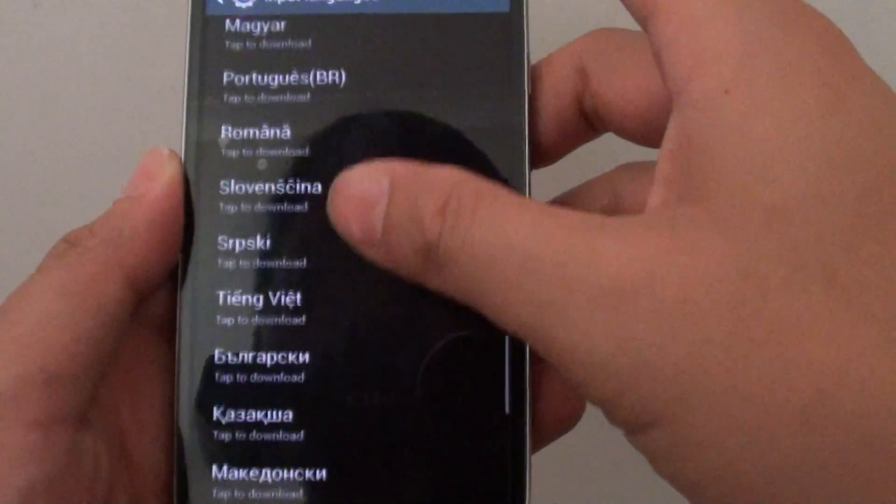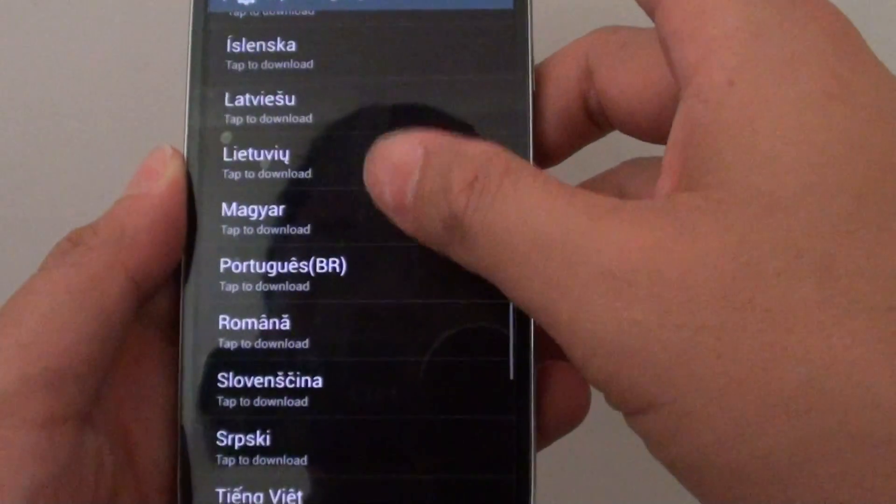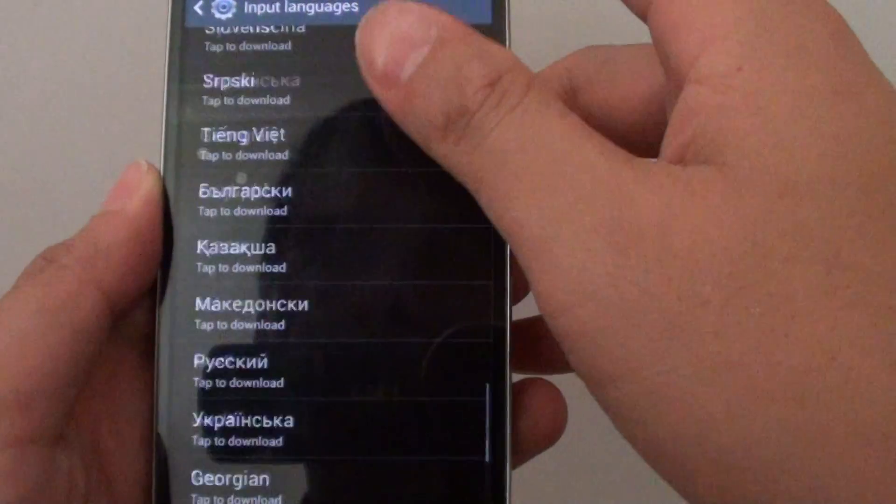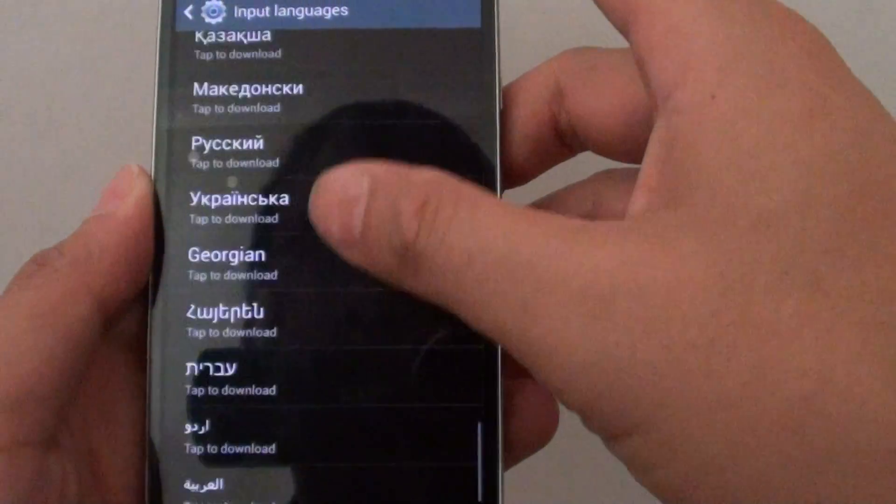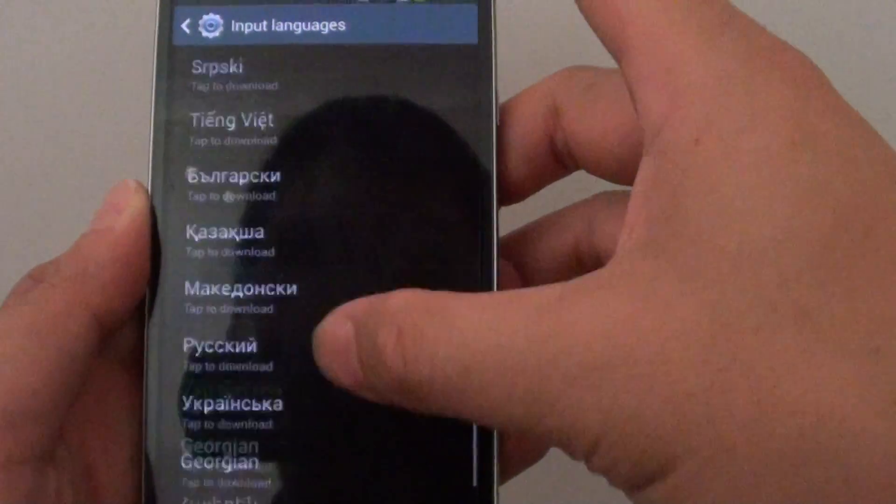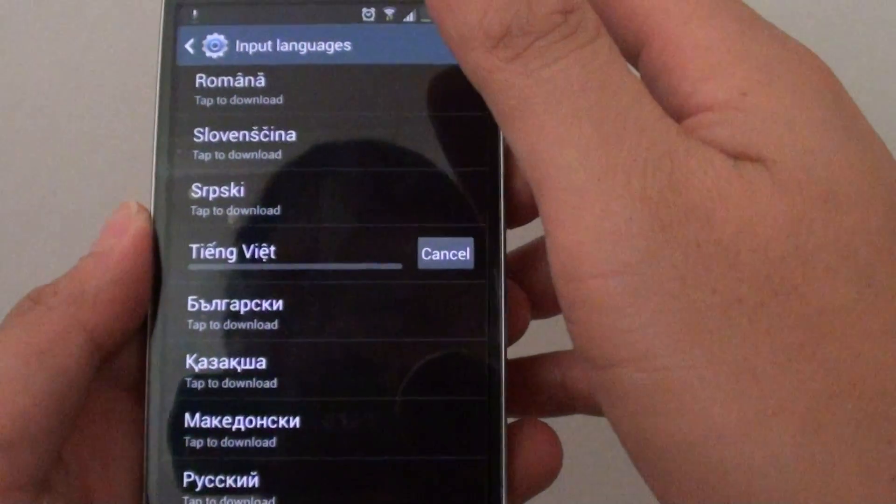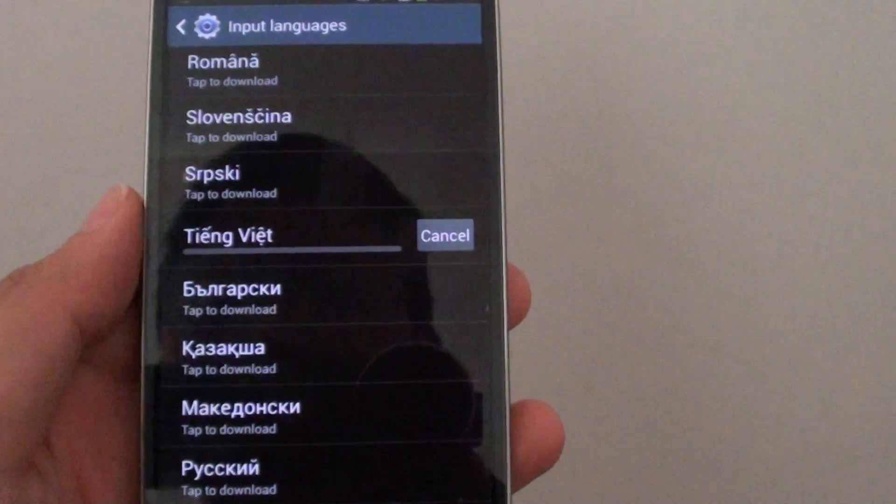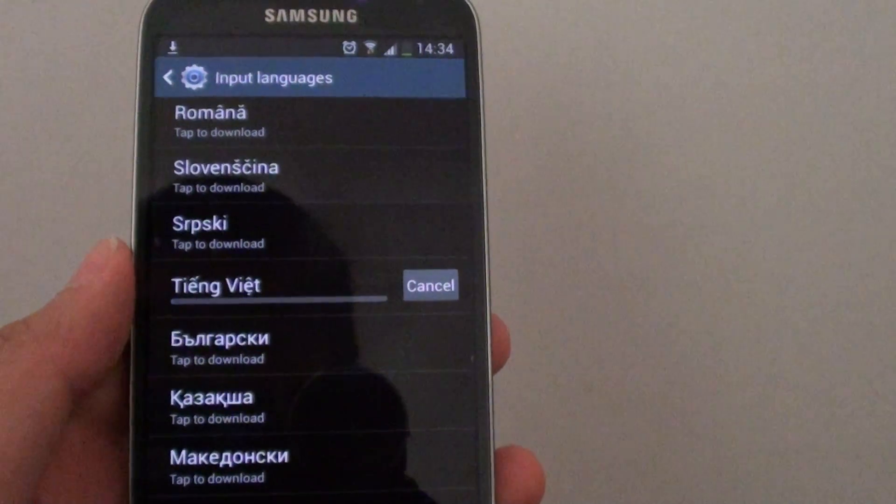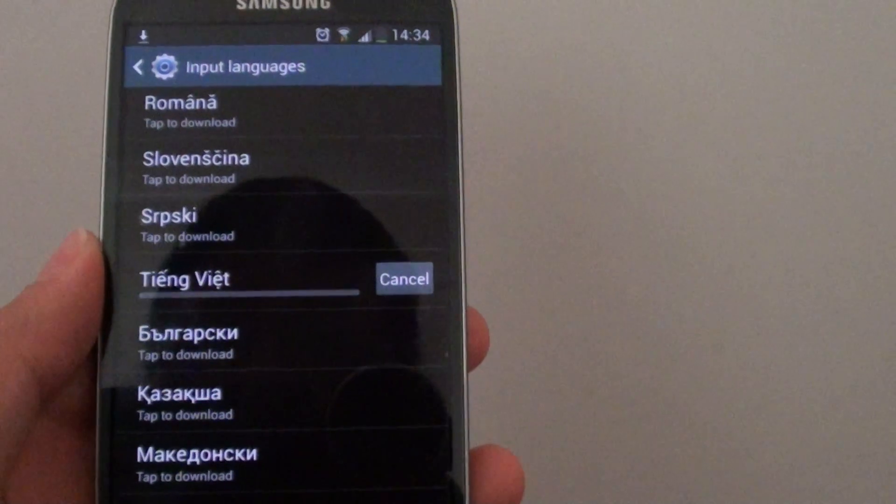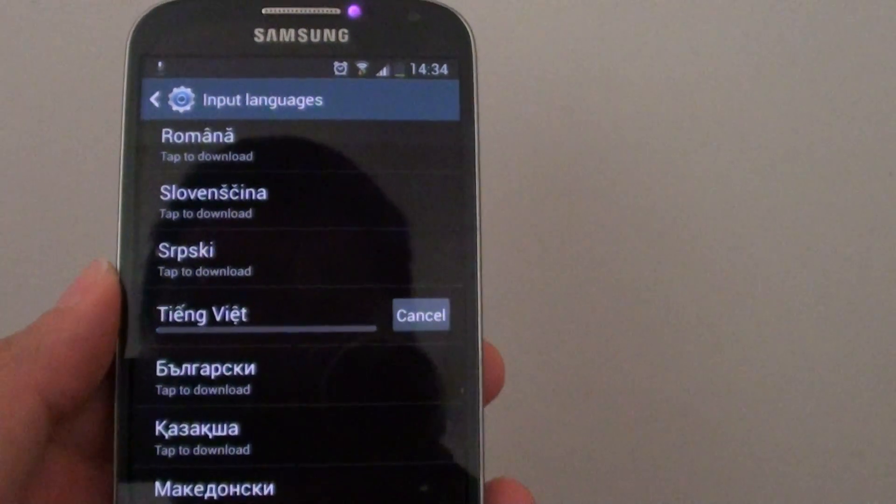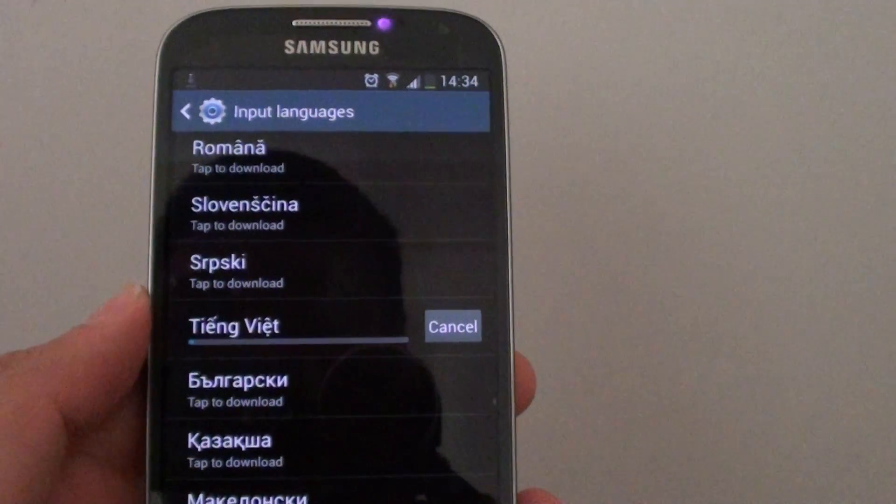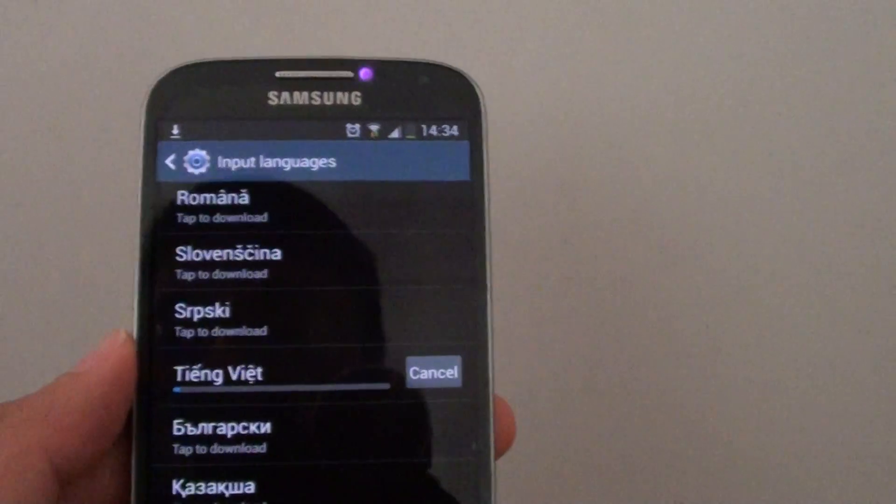So let's say I'm going to scroll down. I'm going to select one of the sample languages. I'm going to choose this one, Vietnamese language pack.